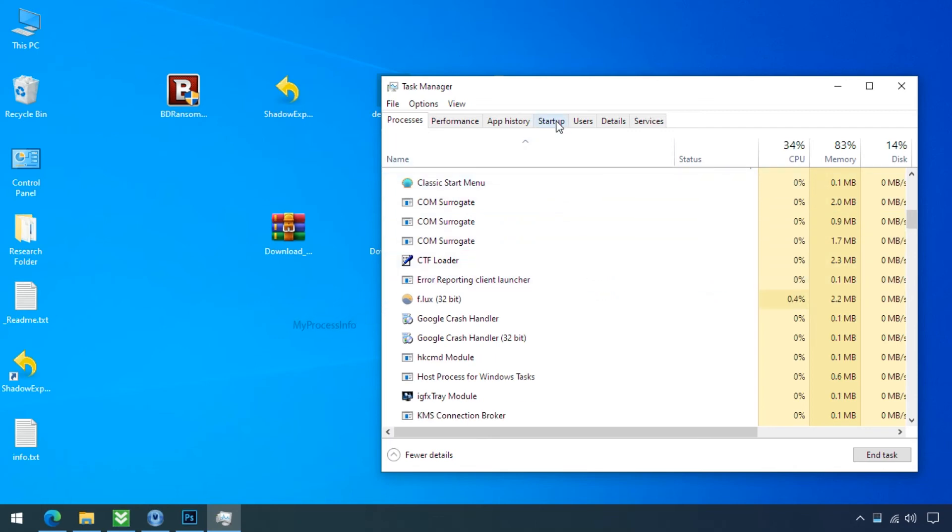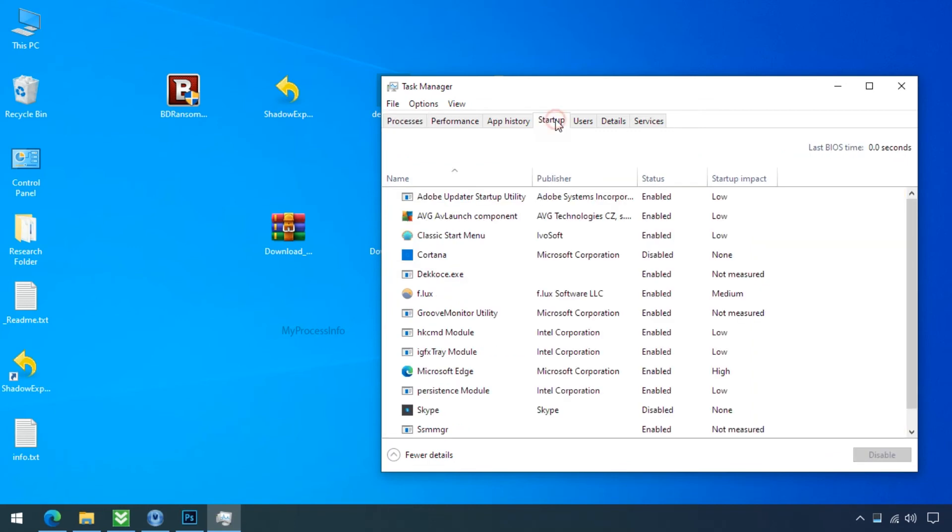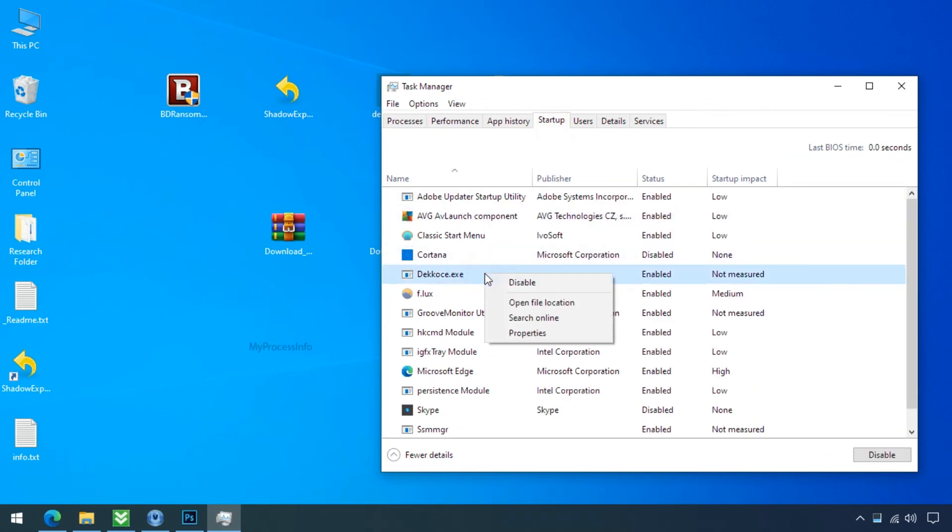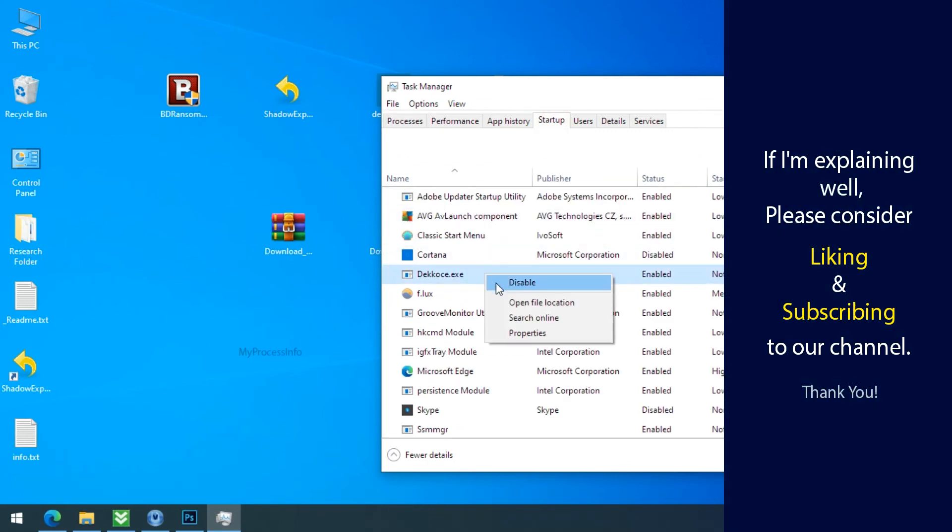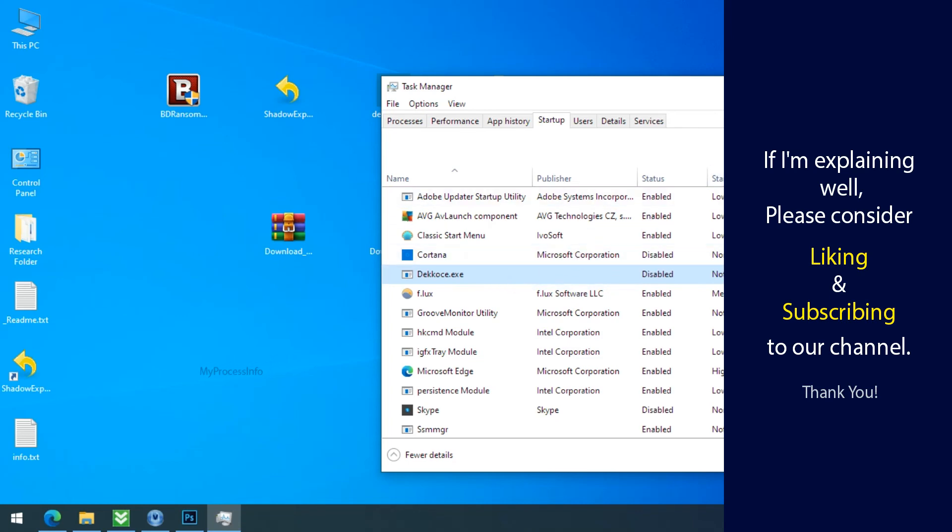Go to the startup tab and disable this process from the startup. If I am explaining well, then please consider liking and subscribing to our channel. Thank you.